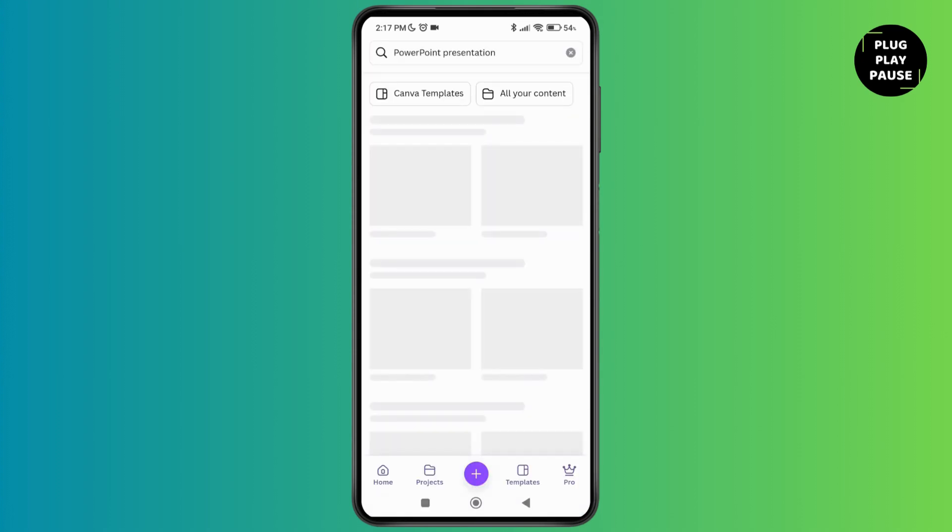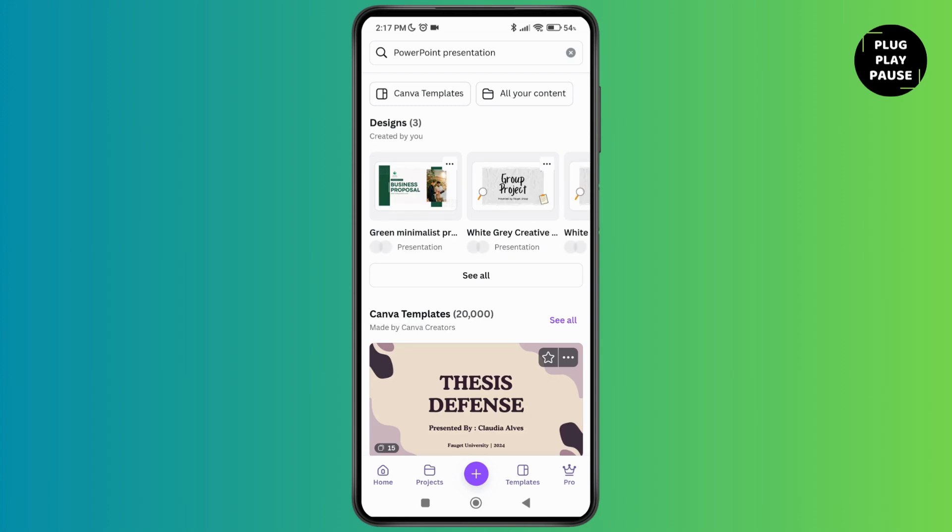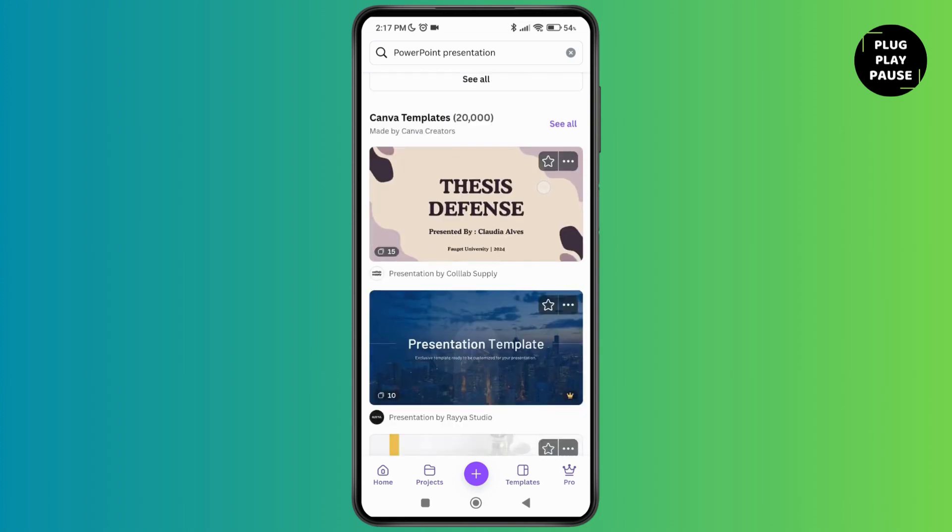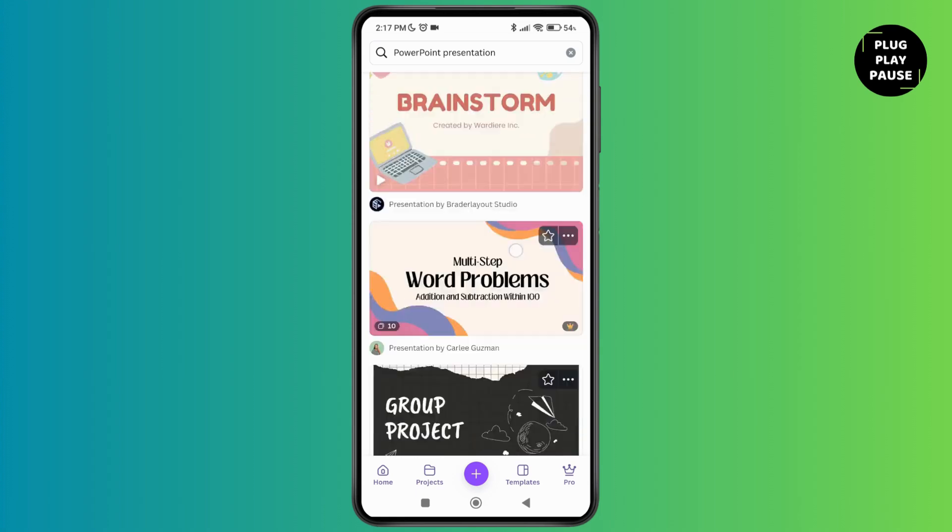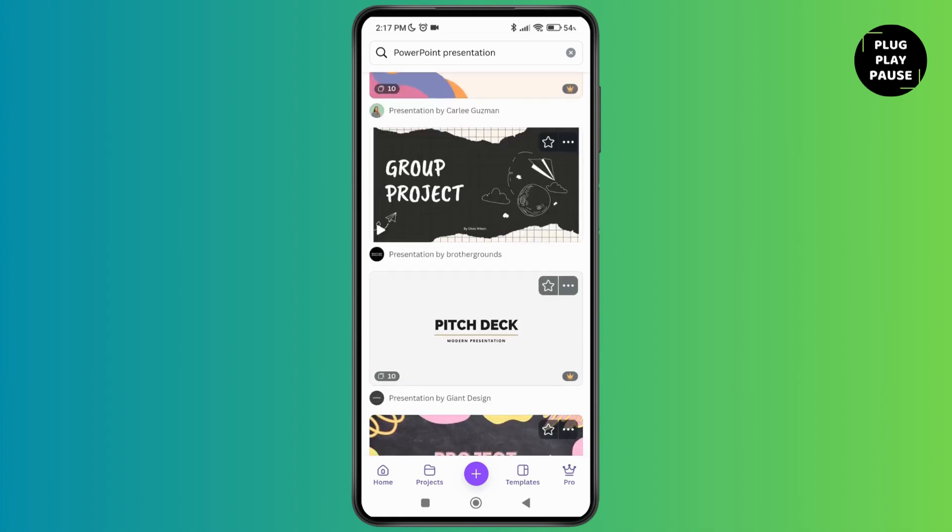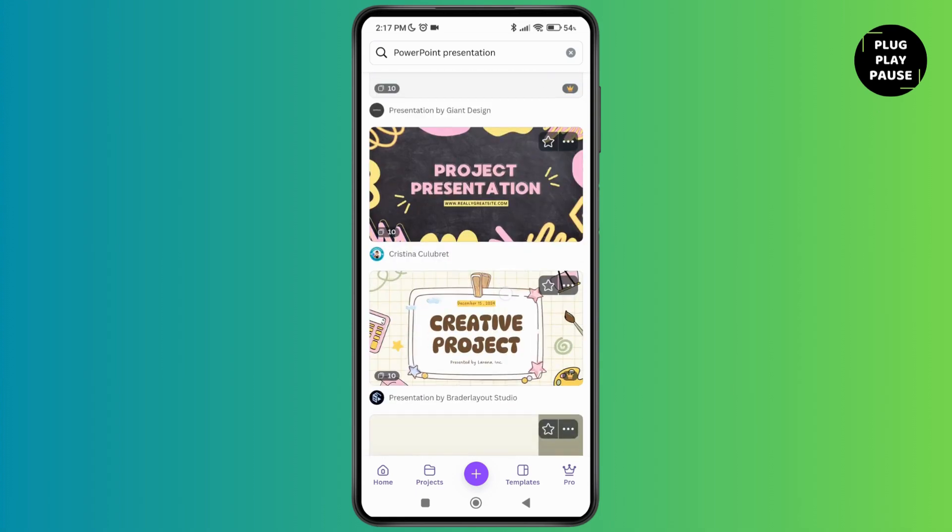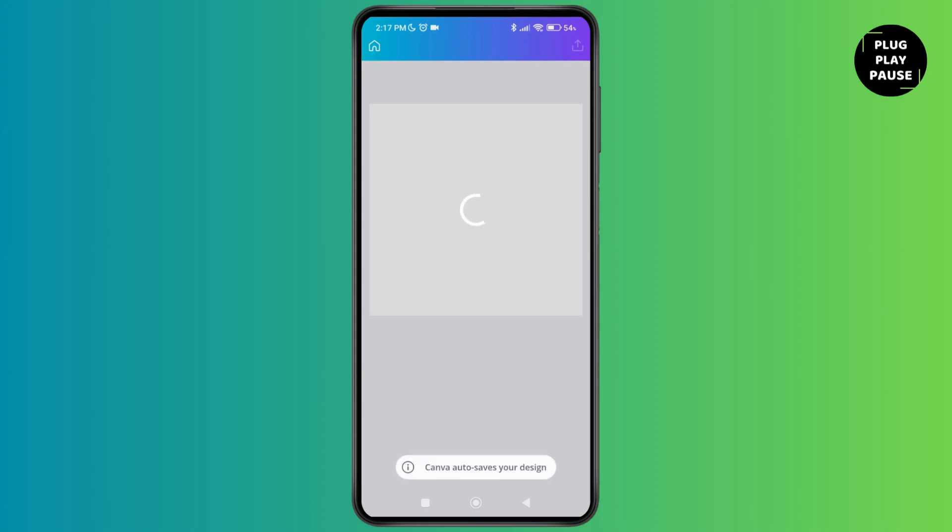You can see all these templates. You can select any of these, whichever is most suitable for you. I'm going to select this one, and as I tap on it, it will load all the templates that you have selected.